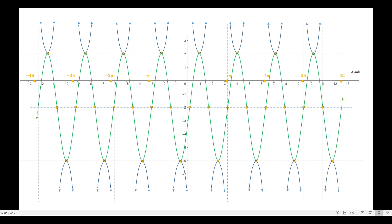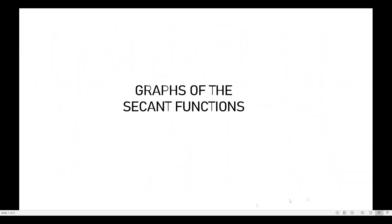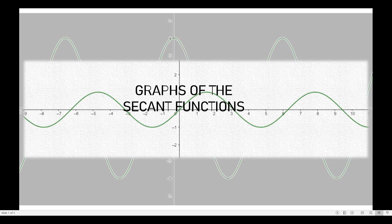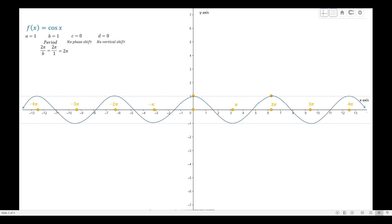There is no big difference in graphing the secant functions. The key distinction is the mother function: the cosecant function uses the sine function as its reciprocal base, while for the secant function we use the cosine function. The same method is applied — we just base the graphing process on the cosine function instead.